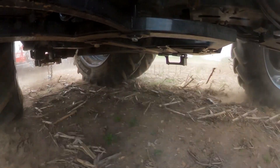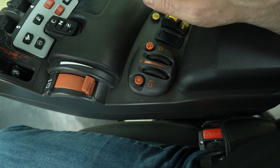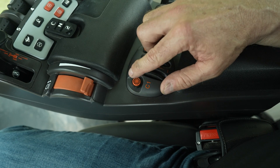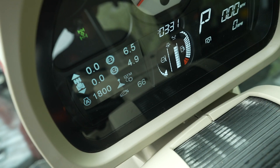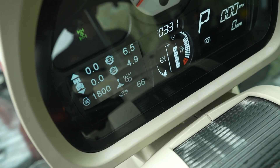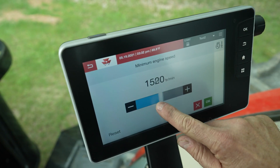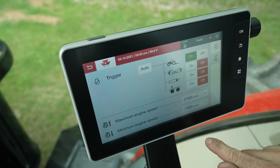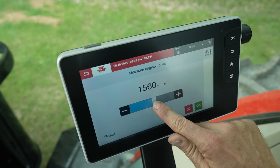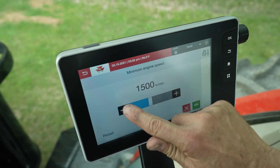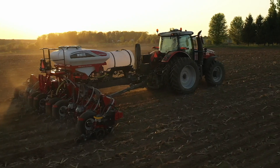So Dynamic Tractor Management manages the engine RPM for the implement you're pulling behind. Here's the button that engages the DTM — hit it once on, once off. And you'll see on the dash the display of DTM. In the Datatronic 5 monitor, we can go in there and set that — for example, to 1500 RPM — so when you drop your implement, the lowest it's going to go is 1500 RPM.